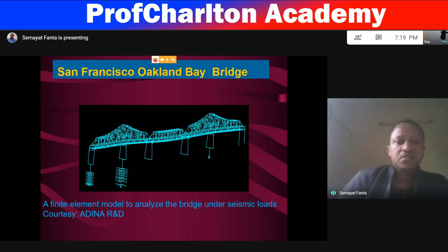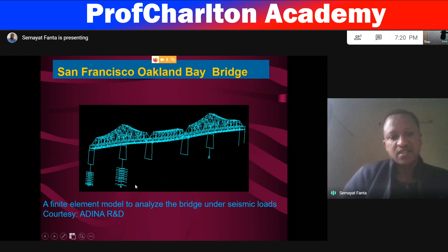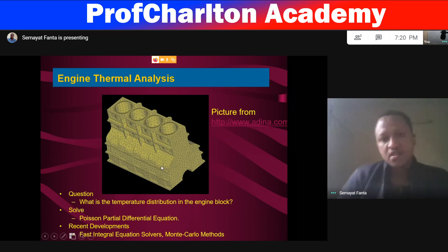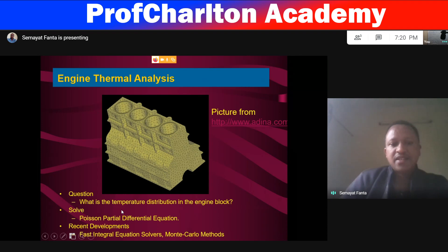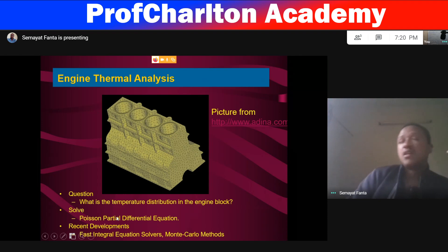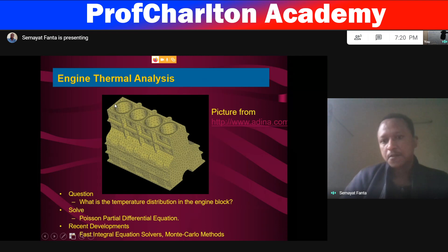Finite element analysis was made on that structure. Engine thermal analysis for automotive cases: in this case, the question is what is the temperature distribution in the engine block? How can we solve it? The Poisson partial differential equation will help us solve the equation. Here we use a partial differential equation of the mathematical form to analyze the temperature distribution of the engine block.